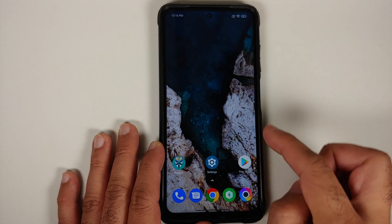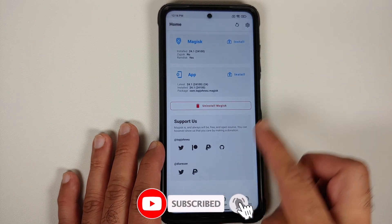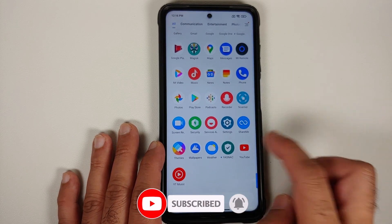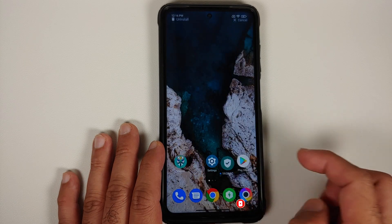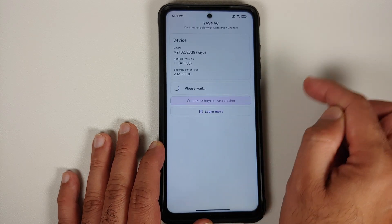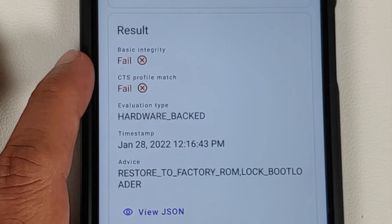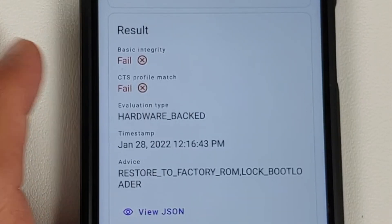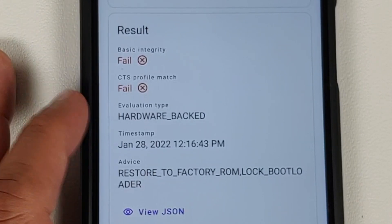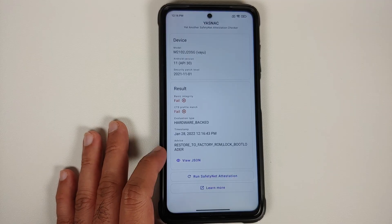We are installing this application because Magisk no longer gives you the option to check for SafetyNet. Once the application is installed, bring it to your home screen, open it, and run the SafetyNet attestation check.